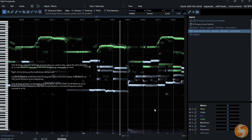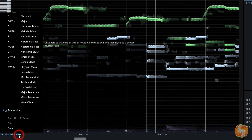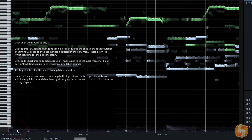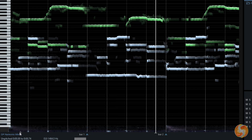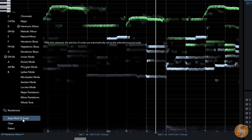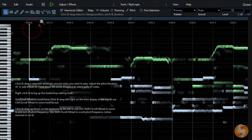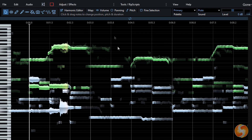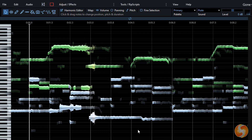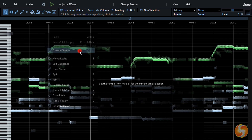In the bottom left corner, go to Set Musical Scale and then to Detect to set the musical scale and key. Then use Auto Pitch to Scale to align the notes to the correct scale without variations. To change the RIP tempo, right-click on the background and go to Change Tempo.